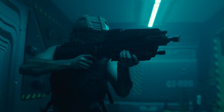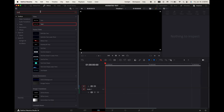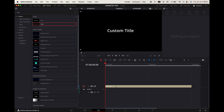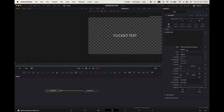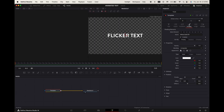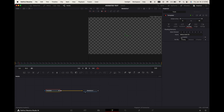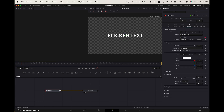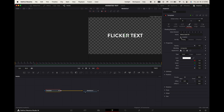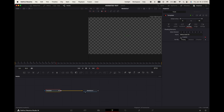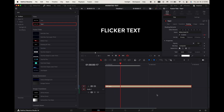Flicker text. Go up to effects, search for text plus and add it into your timeline. Select it, go to the fusion tab. Go up to the inspector and change the text font size and color. Go to shading. Make sure your playhead's at the first frame and add a keyframe where it says enabled. Now move your playhead two frames to the right and toggle off enabled. Go two more frames to the right and toggle it on. Repeat this process for as long as you want the flicker. If you want a more rapid flicker, make the keyframes one frame apart instead of two. And there you go.